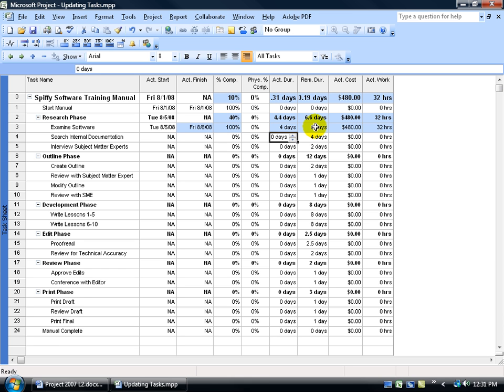Now later on we'll have reports, we'll actually have different views that we can go to where we can track and compare what we actually entered in here against the baseline or our default plan.